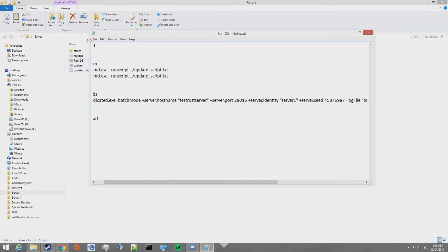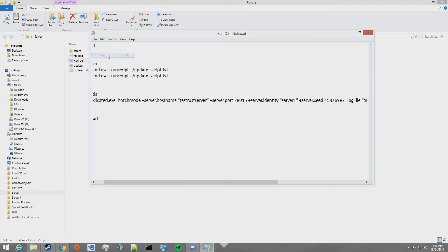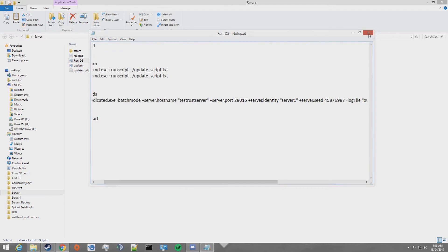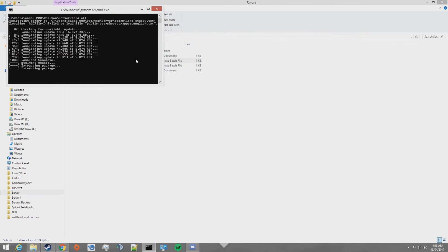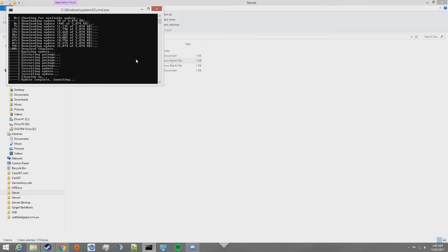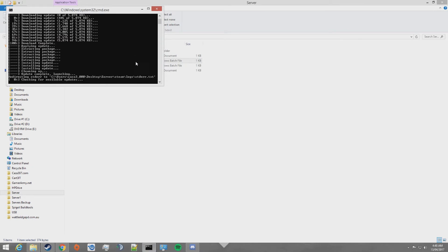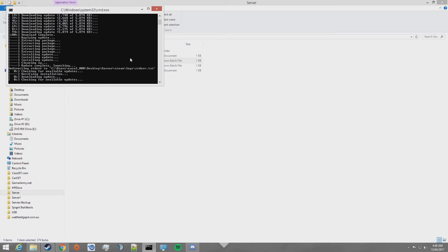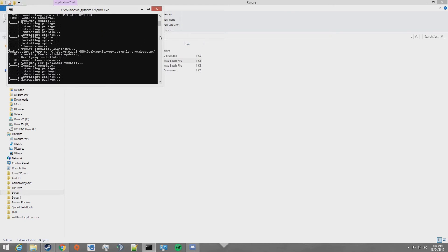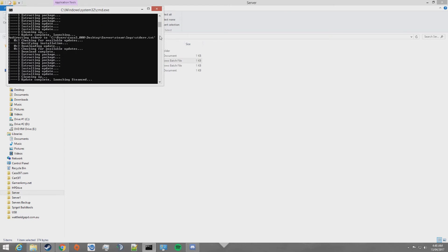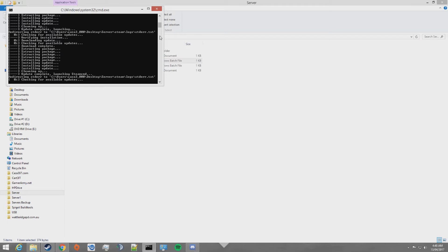Go ahead and save that file, close it and then double click on it to launch it. This will download all of the Rust files to your computer. This can take a while to download, so go get something to eat whilst it's doing so.